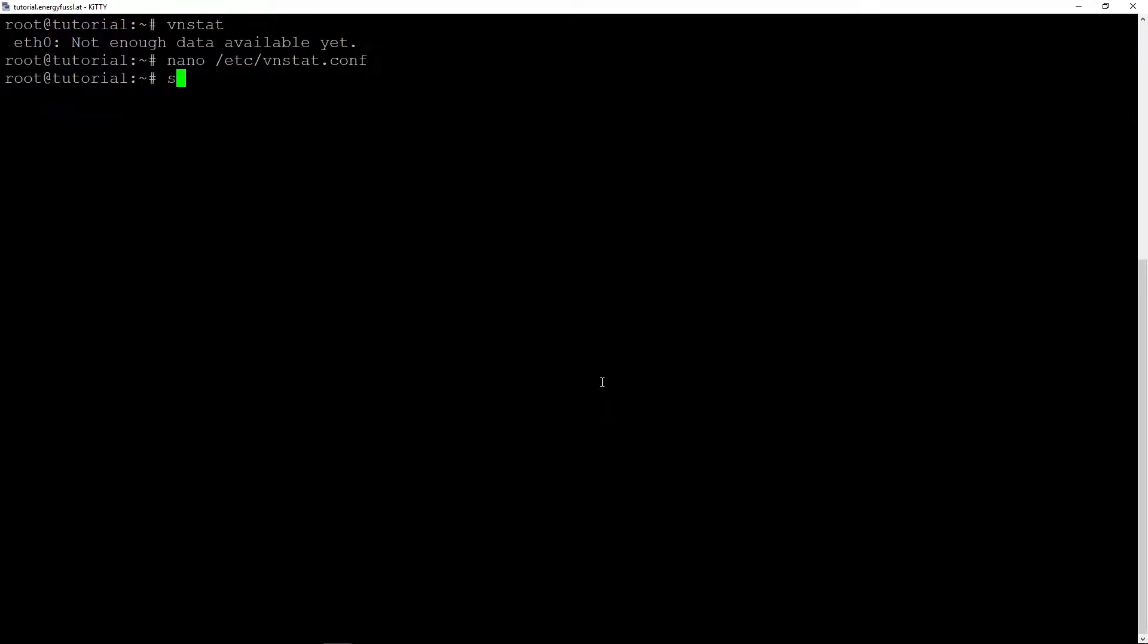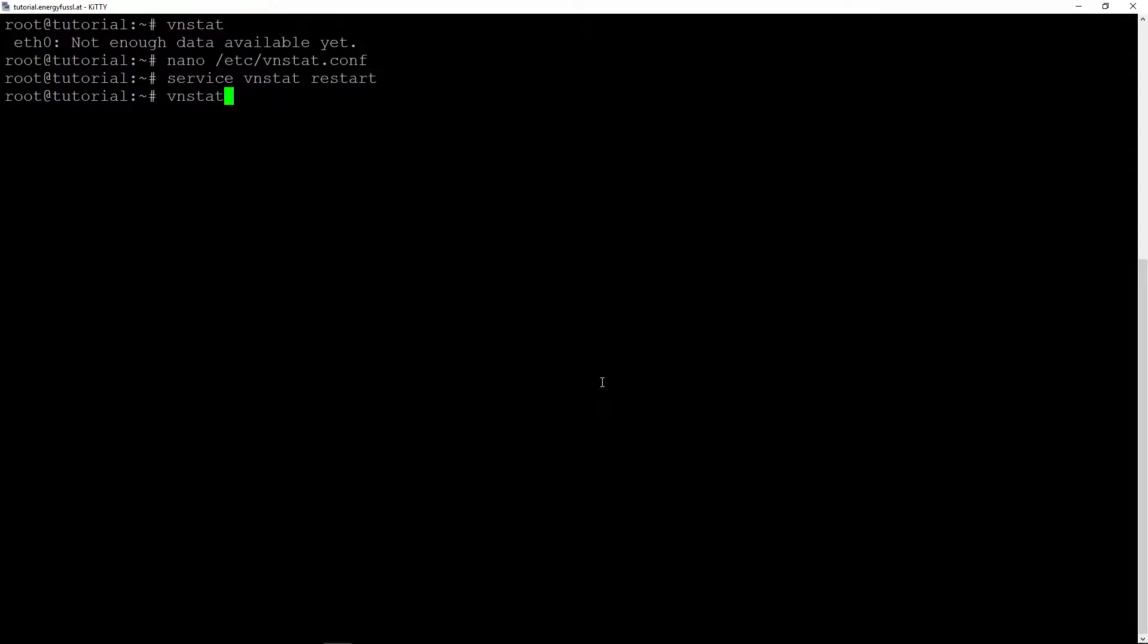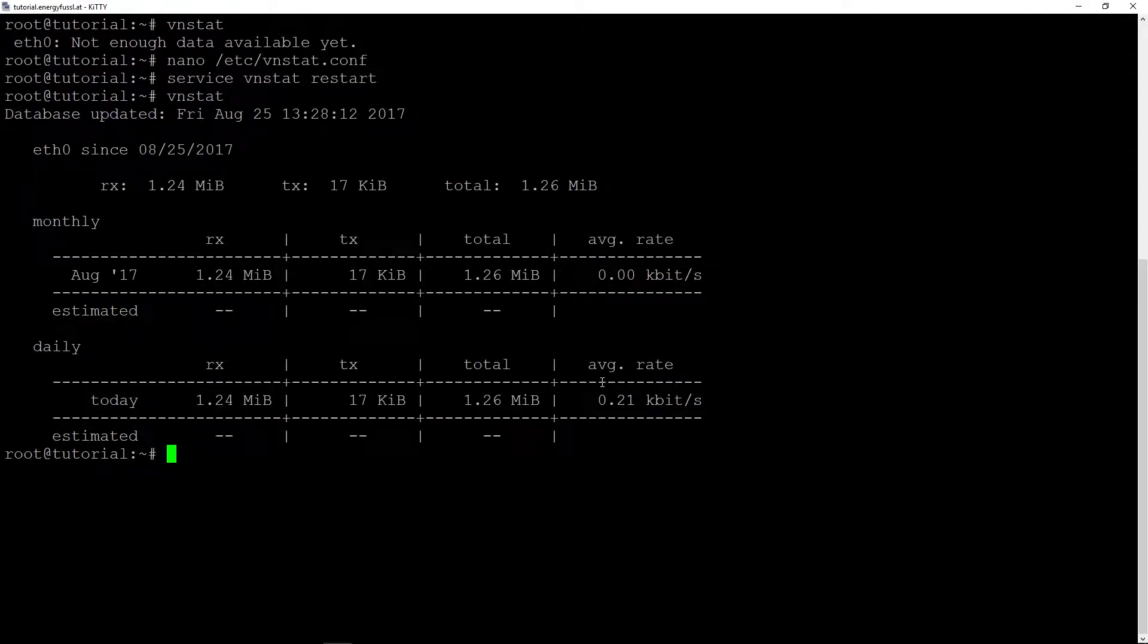So we change that and you can leave everything else. Now we can save that and with service vnstat restart, we restart it.